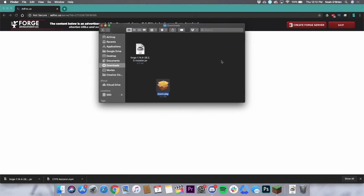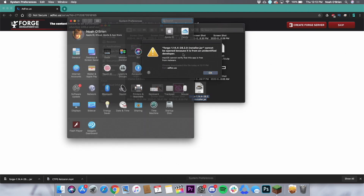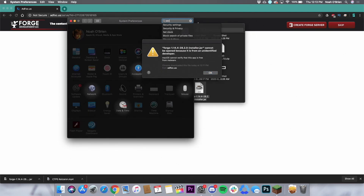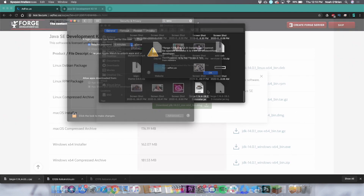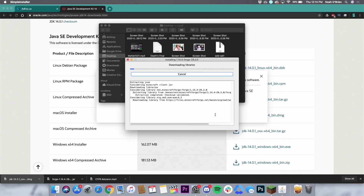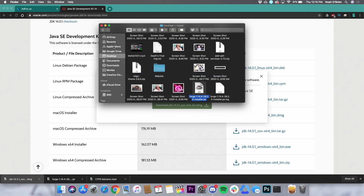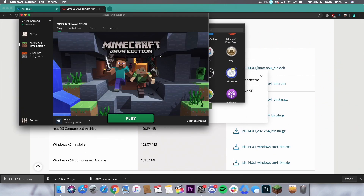Go to your downloads folder and drag the file to your desktop and open the file. If you get an error that it can't be opened because it's from an unidentified developer, go to system preferences, search security, and towards the bottom you will see a message about it being blocked. To the right of it, click open anyway and then open again. Once the file is open, go ahead and click install client and press OK. Go to your applications folder and open up Minecraft. Make sure the version is set to Forge, then click play.